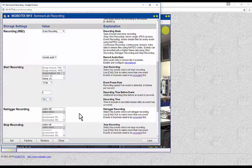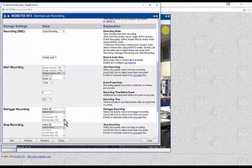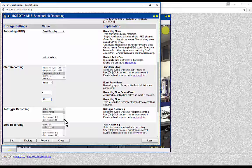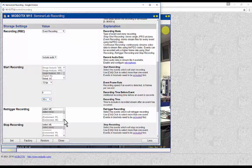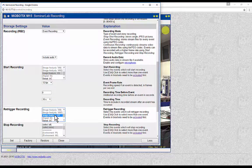Retrigger Recording: while the camera is recording an event, if it is required that the camera should continue the event recording on top of the previous event which is still being recorded, then retrigger recording should be enabled and the events for this purpose should be selected. This means that while the camera is already recording an event, if an event selected in the retrigger recording menu occurs, then the camera will extend the previous recording while it does not start a new sequence.